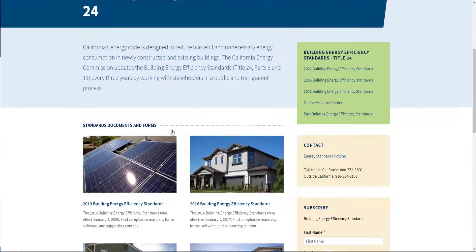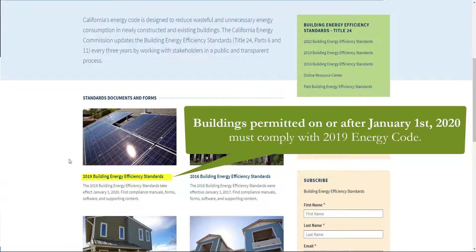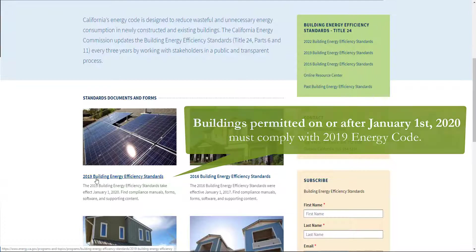Today we'll be completing these forms using the 2019 Building Energy Efficiency Standards. Buildings permitted on or after January 1st, 2020 must comply with the 2019 standards.